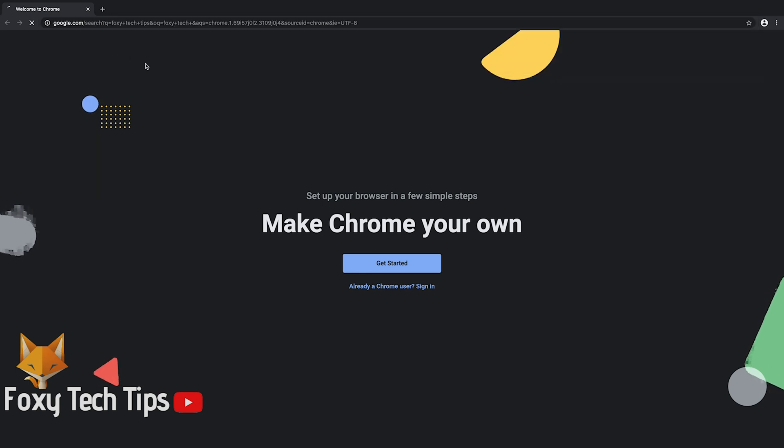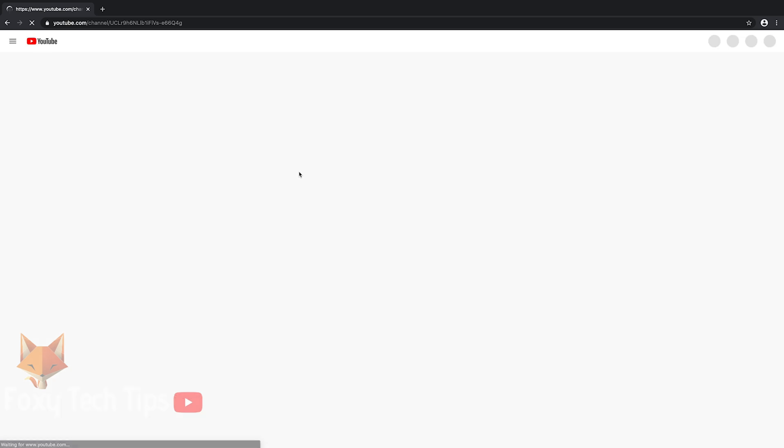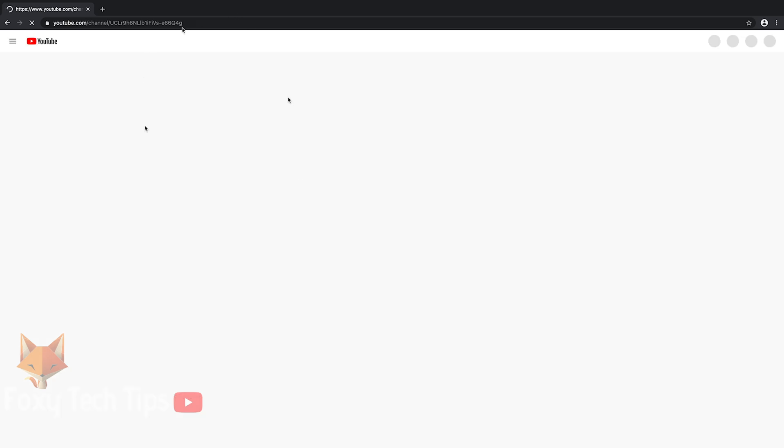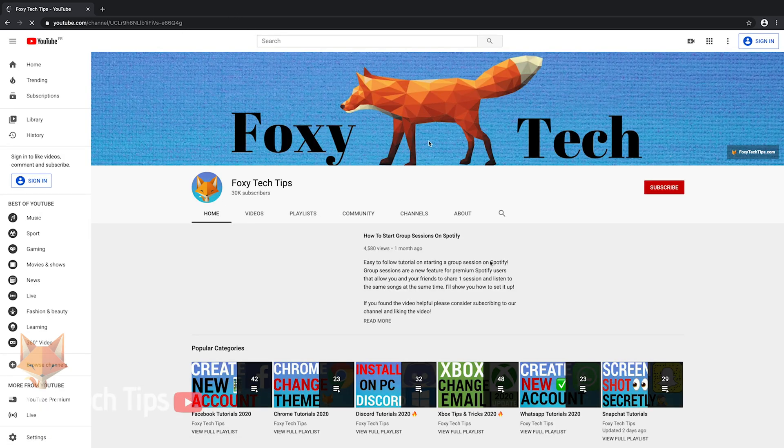Chrome is now installed and ready to use. Use the top URL bar to make Google searches or directly visit websites.